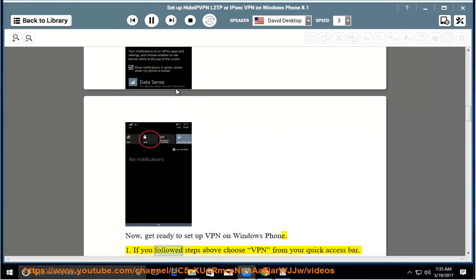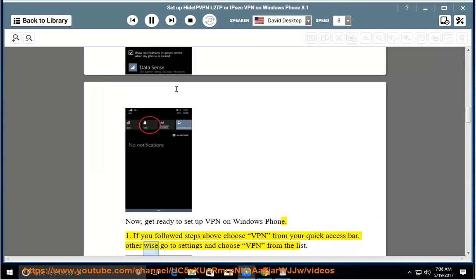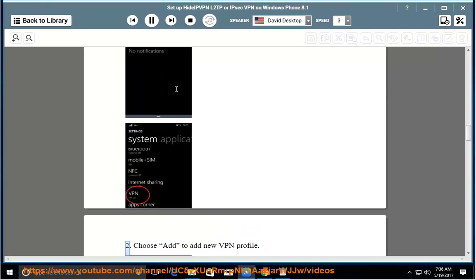Step 1: If you followed steps above choose VPN from your quick access bar, otherwise go to settings and choose VPN from the list. Step 2: Choose add to add new VPN profile.